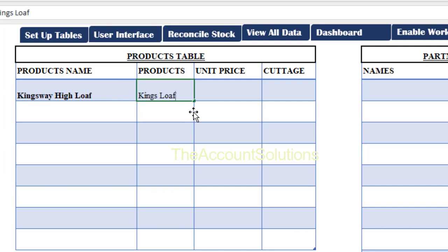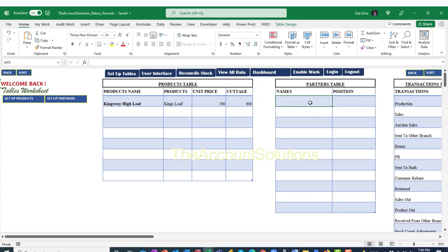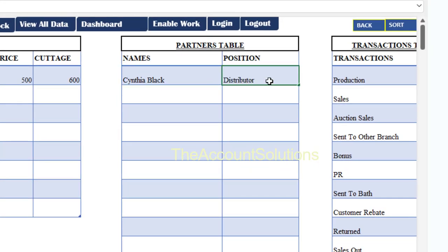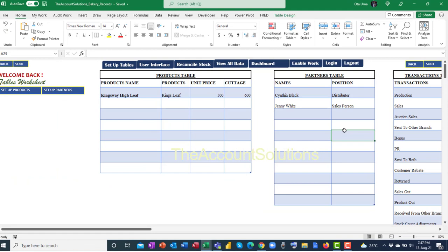For example, a product short name could be 'Kings Low.' Unit price would be 500 naira. 'Cottage' means how many loaves of bread a bag of flour produces for that product — for example, 600. Populate the other products similarly. The partner names are also very important — for example, Cynthia Black as a distributor, Jenny White as a salesperson. Type in all names of your distributors, agents, employees, accountants, and supervisors who will appear in this template.